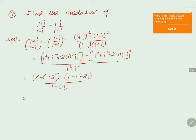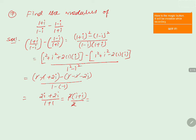In the first bracket, 1 and -1 cancel; in the second bracket, 1 and -1 also cancel. We get 2i, and when the minus sign goes into the second bracket it becomes +2i, giving 2i + 2i in the numerator. The denominator is 1 - (-1) = 1 + 1 = 2. Taking 2 common in the numerator gives 2(i + i)/2, the 2s cancel, leaving i + i = 2i.